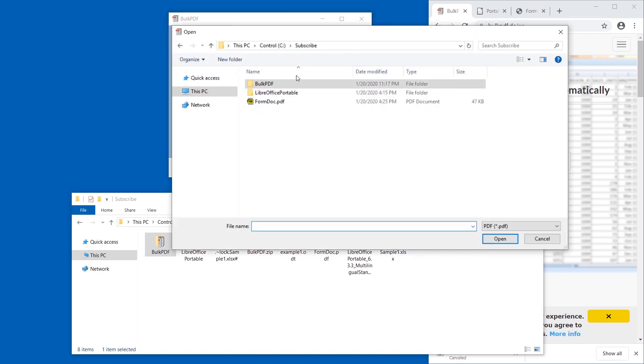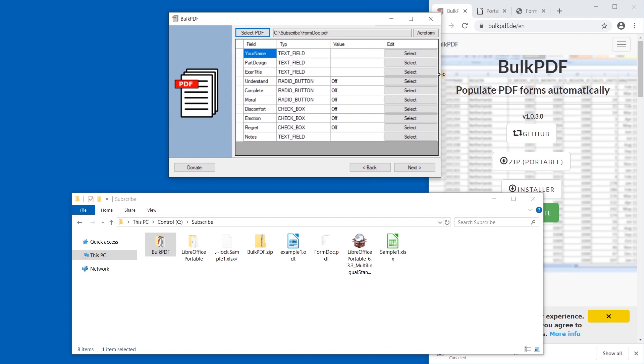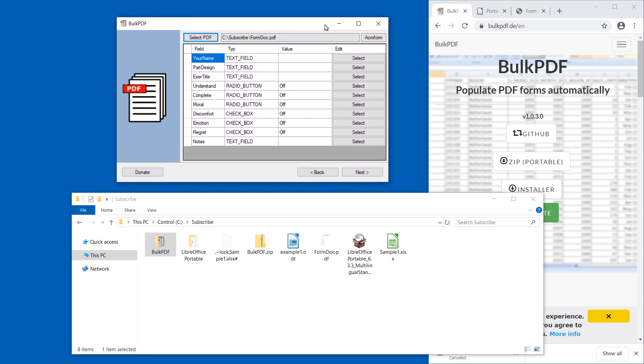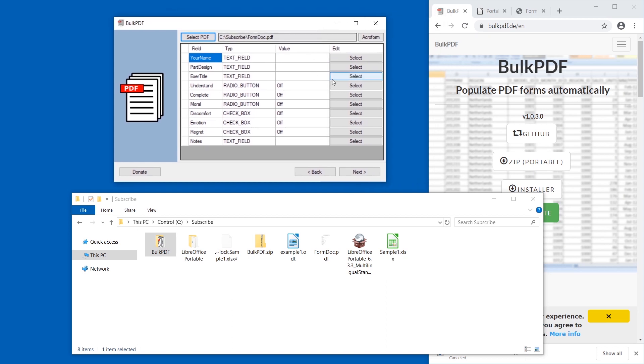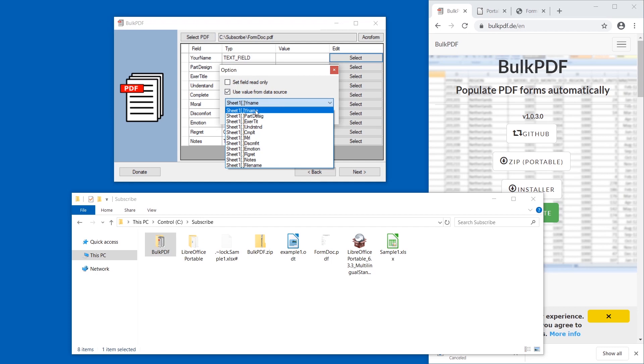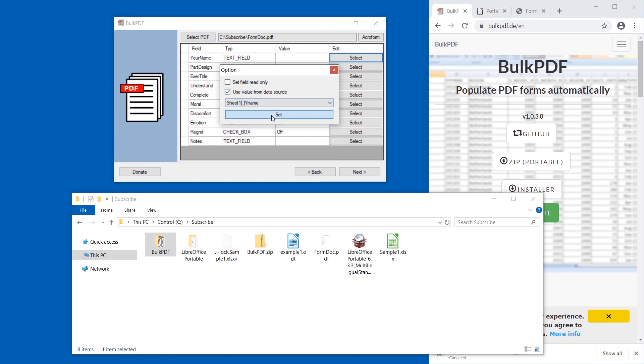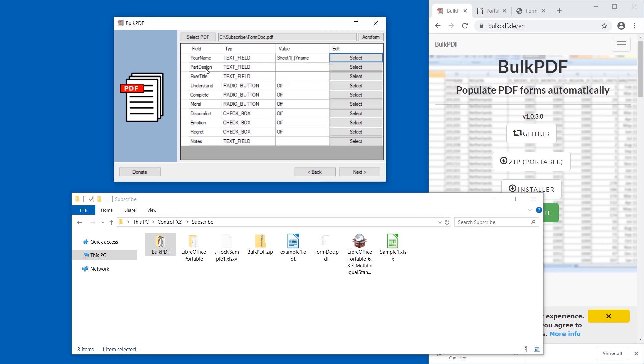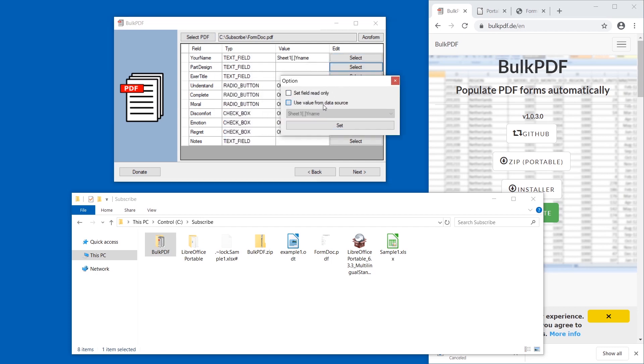The spreadsheet is the xlsx file. All right, seems to have properly understood what columns exist. Next, and I'm going to select the PDF—this one is form doc. Okay, and now we have to assign which field from the PDF is being filled with which column from the spreadsheet. So your name, I'm going to select 'use value from data source' and it's going to be Y name, and then part design that's going to be the part design.